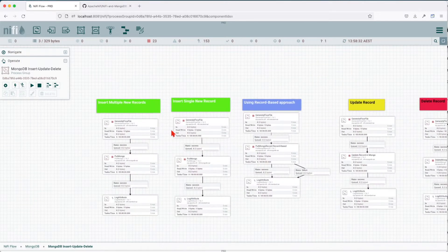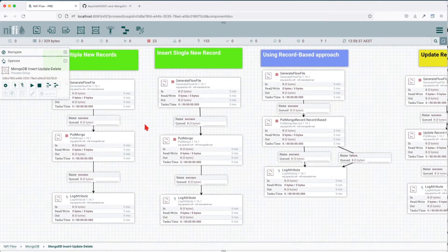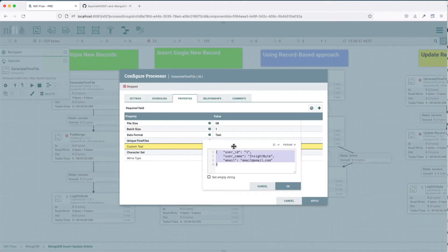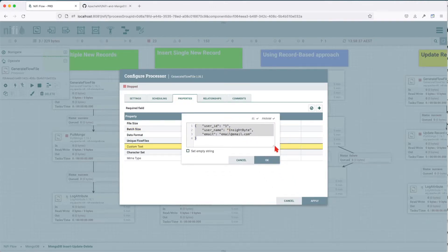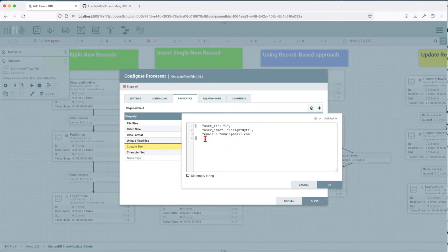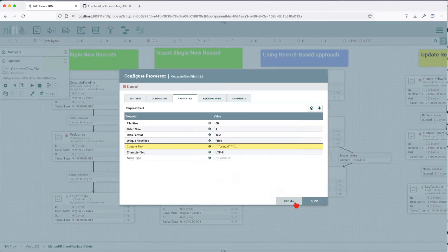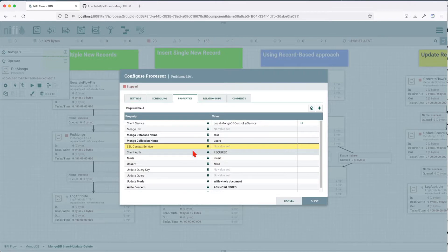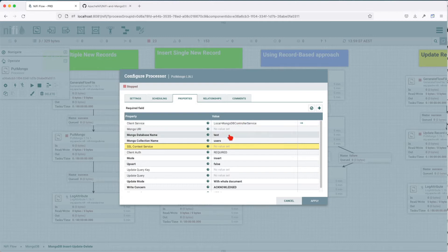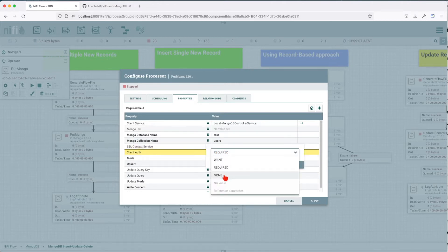Let's start with insert single new record. In this example, we generate the flow file initially and provide one JSON payload inside that flow file. As you can see, similar to our previous tutorial, we have three columns: user ID, username, and email. We forward it to putMongo. The putMongo processor receives the client service, which we discussed earlier, how it's set up. We tell it what database to insert into and what collection. If the collection does not exist, it will create it. Client authentication is set to none.